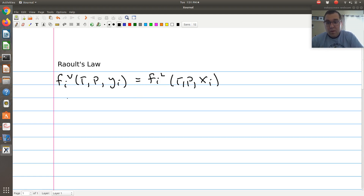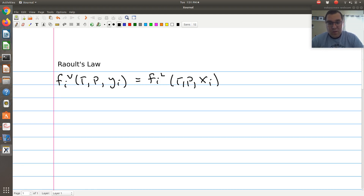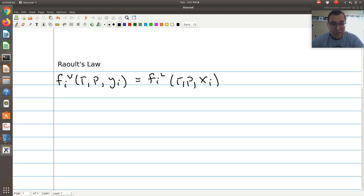Now we're going to make a series of assumptions. Typically I would expand the fugacity of my vapor phase and liquid phase, and essentially that's what we're going to do here. Once we get to Chapter 12, we'll be able to do this in the more general sense.